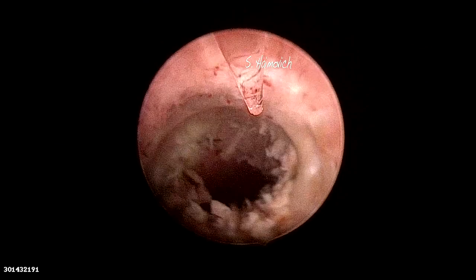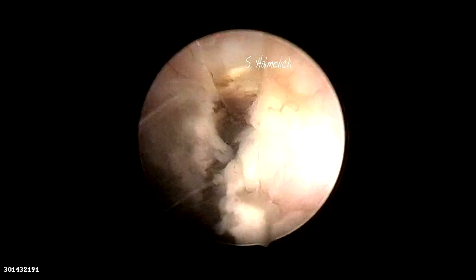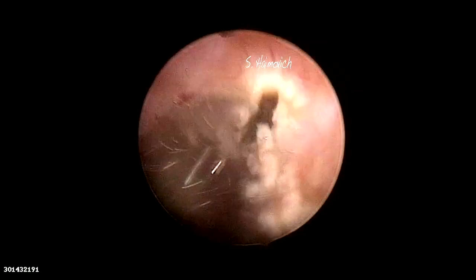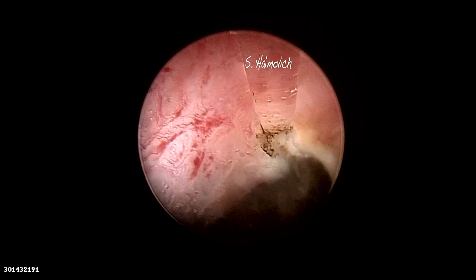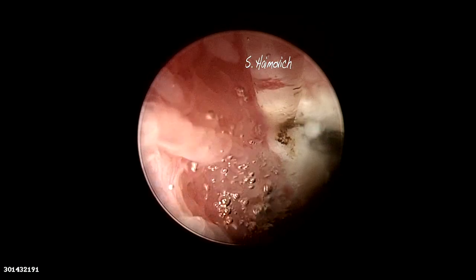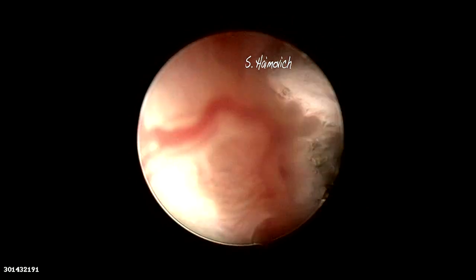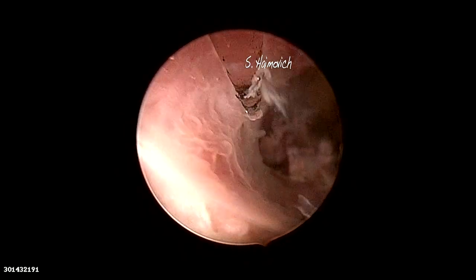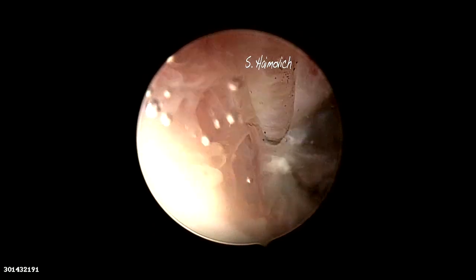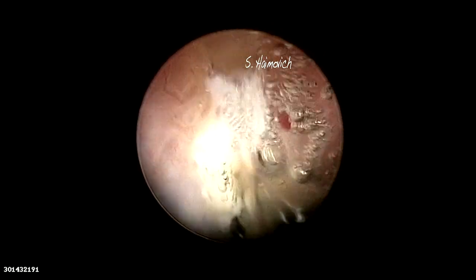With diode laser, we cut and dissect the anterior arc of the isthmocele. The wavelength is 1470 nanometers and has affinity both for water and hemoglobin. It cuts and coagulates simultaneously, with a heat dispersion of 0.5 to 1 millimeter — no deep tissue damage.